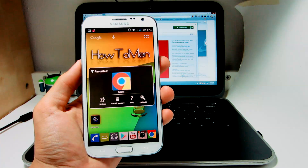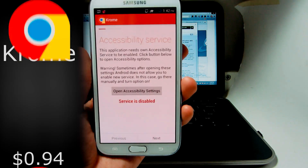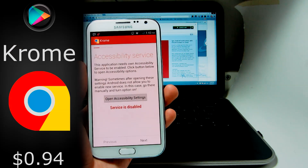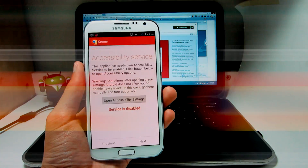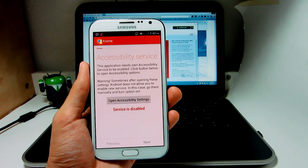Alright guys, so let's open it up, and it's called Chrome. This app is actually a dollar in the Play Store — it's actually 94 cents, but might as well just call it a dollar.